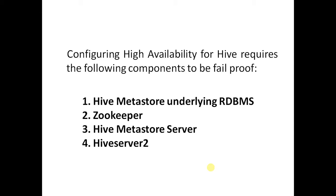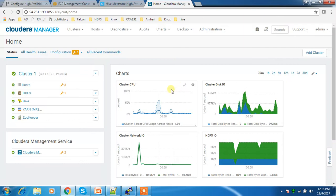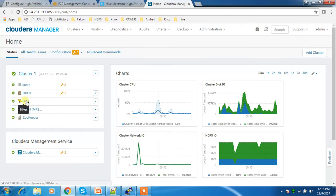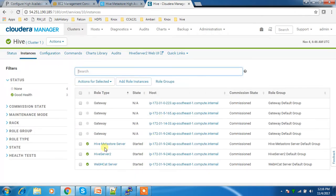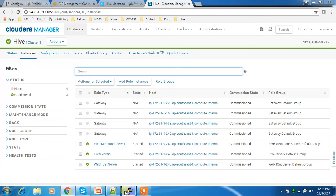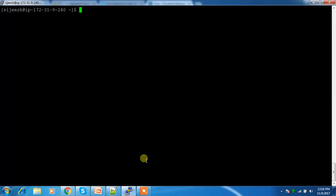In this video I will walk you through how to implement high availability for the Hive Metastore Server — that is part number three. This is my cluster hosted in Amazon AWS, having one master and three nodes. Looking at the Hive service details under instances, we have one Hive Metastore Server, one HiveServer2, and one Hive WebHCat service.